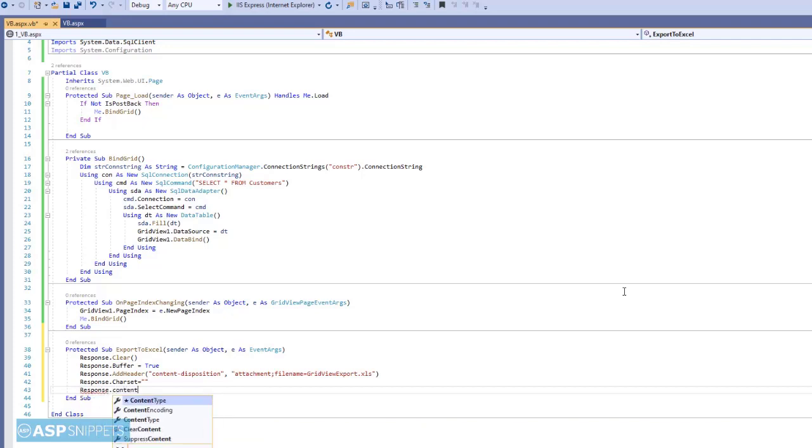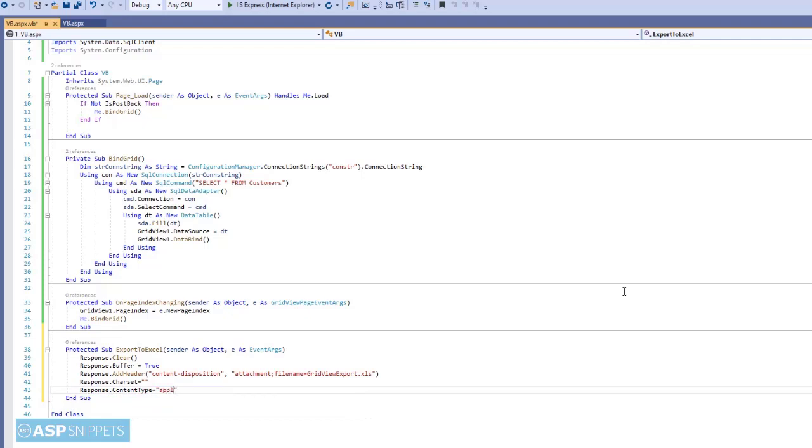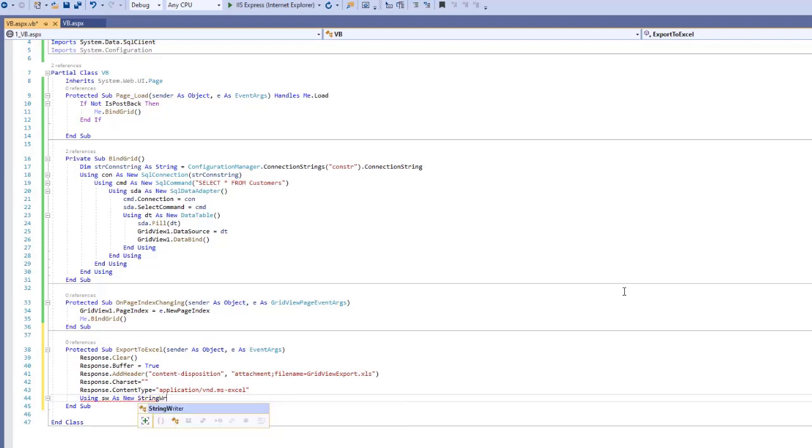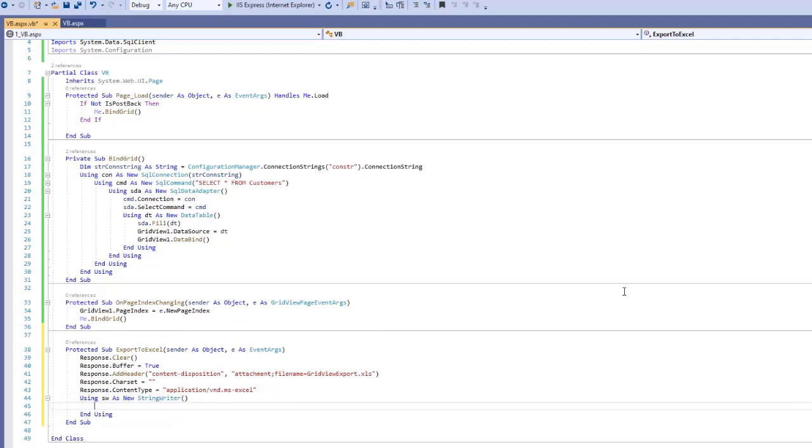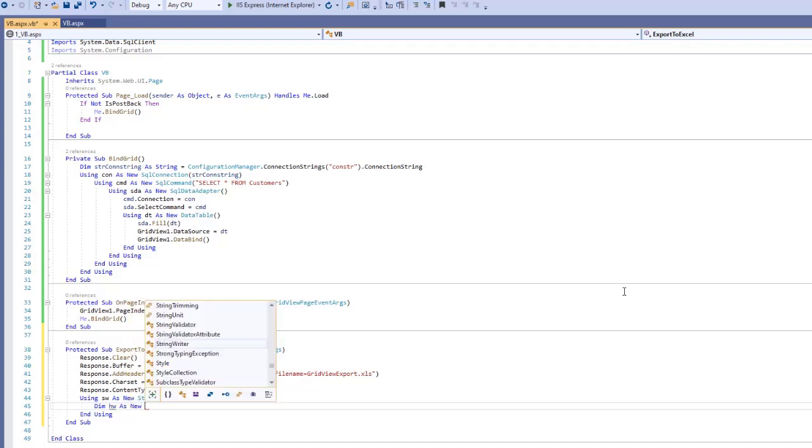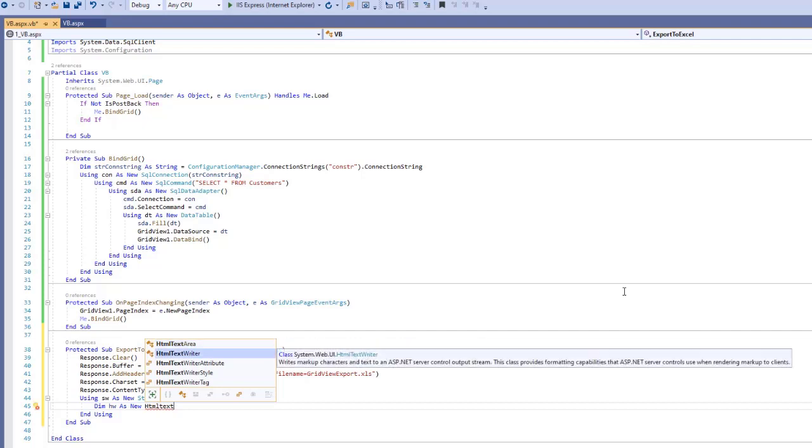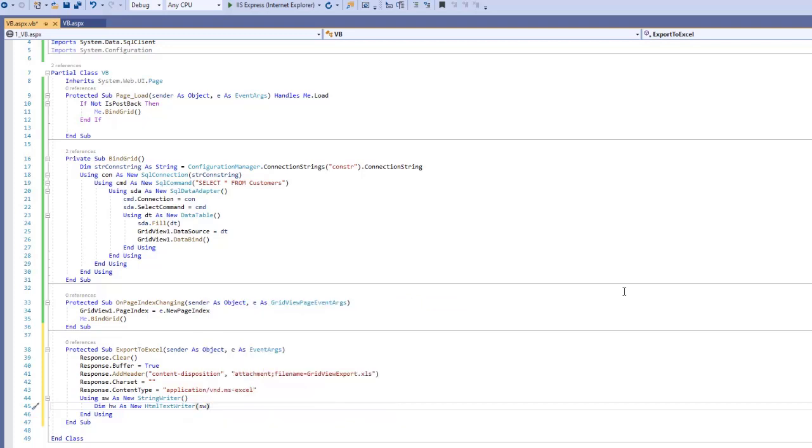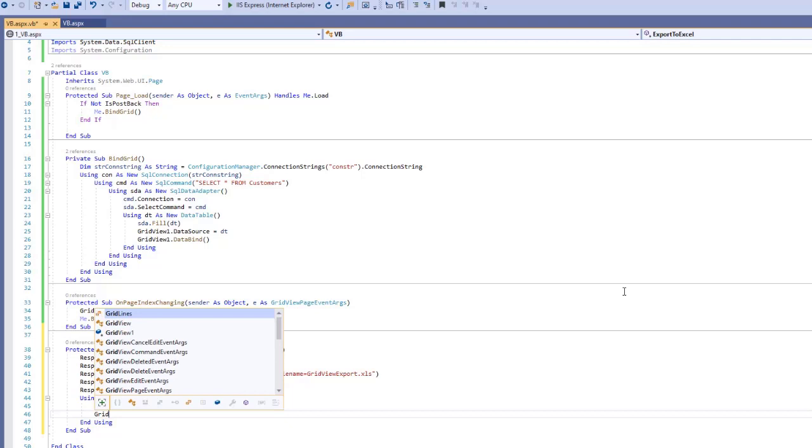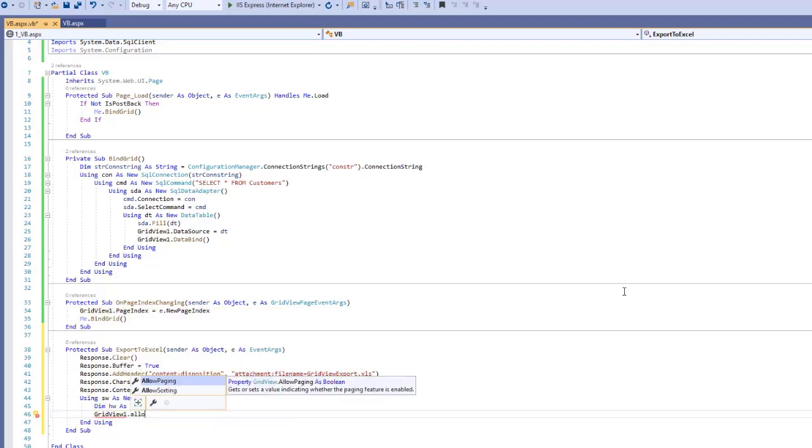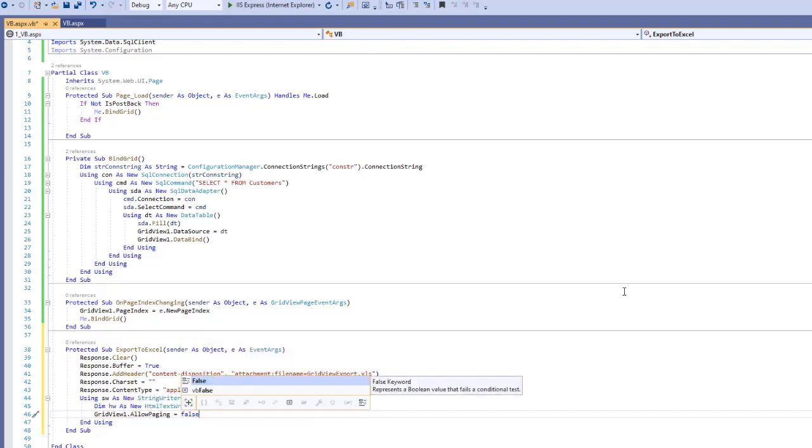Next I am setting the content type property of the response class. It is used to notify the browser about the file type. For example in current case it is an Excel file. Now let's say you click on the open button. Then it will automatically open the file in Excel application, in case it is installed on the computer. Next I have created an object of string writer class, and then an object of HTML text writer class. Both these classes are used to render the grid view as HTML. That means the grid view is converted into an HTML table. And then the HTML table is written to the browser using the response class. And since we have specified the file as an Excel file, it is downloaded as an Excel file.